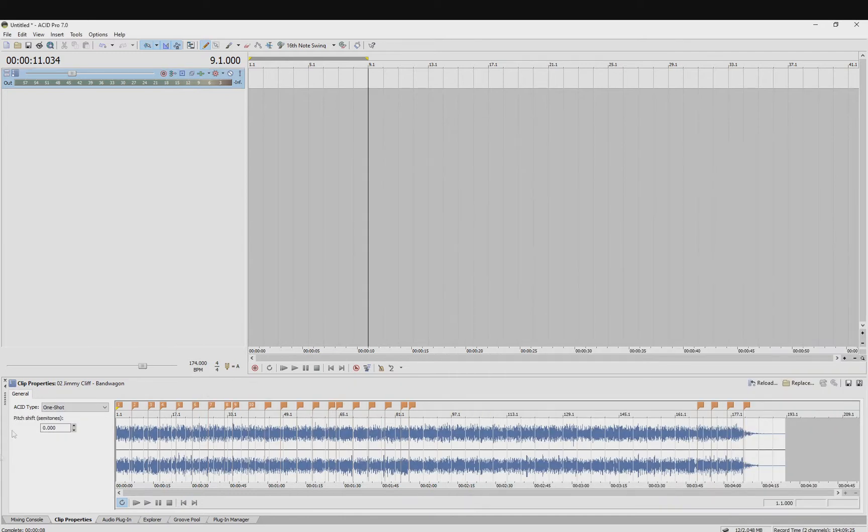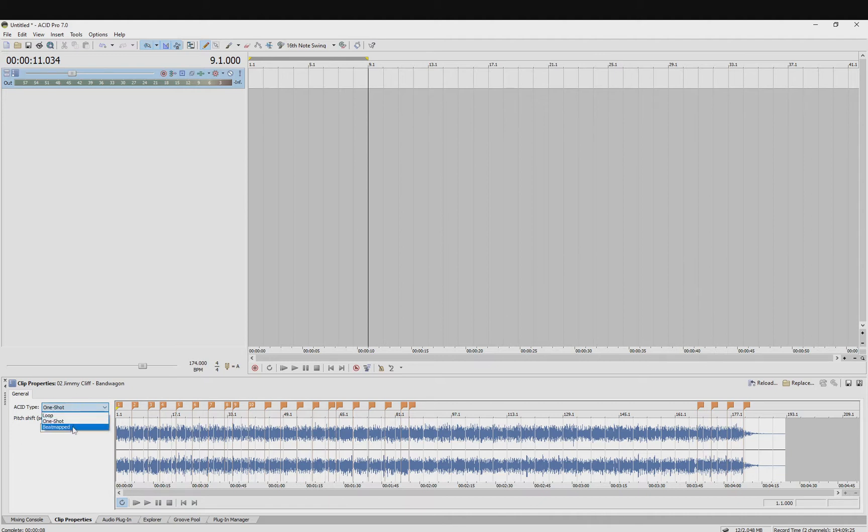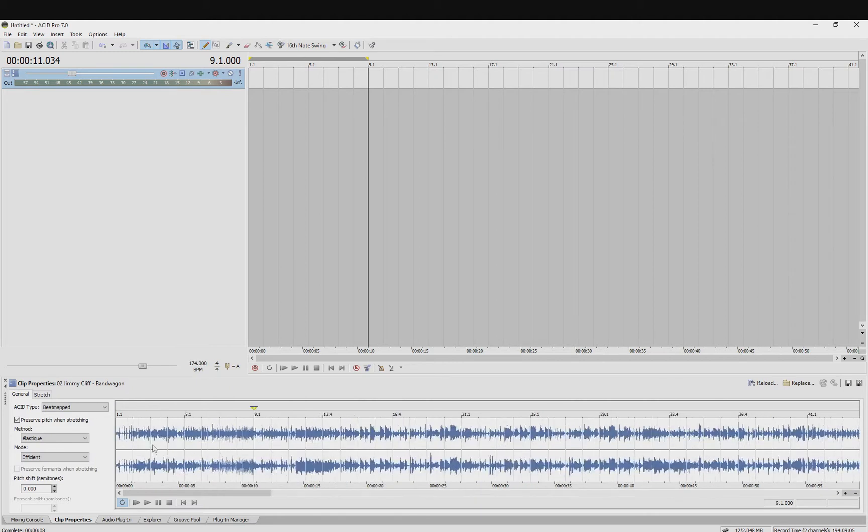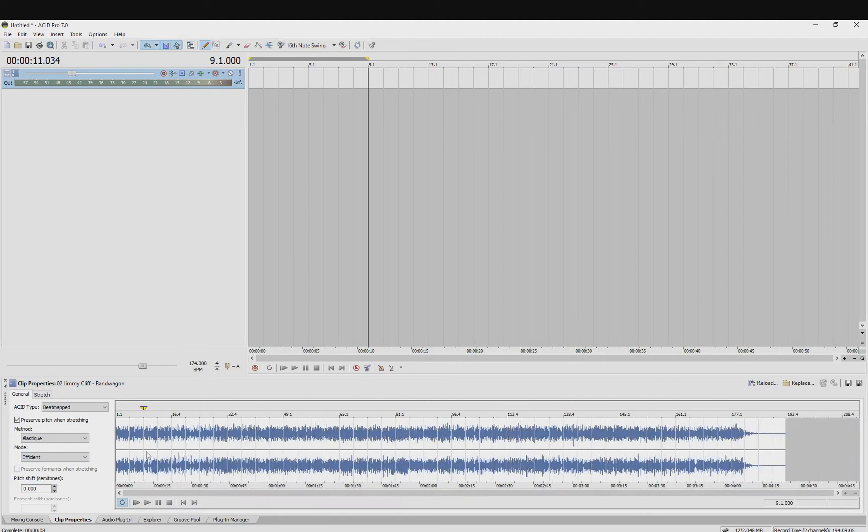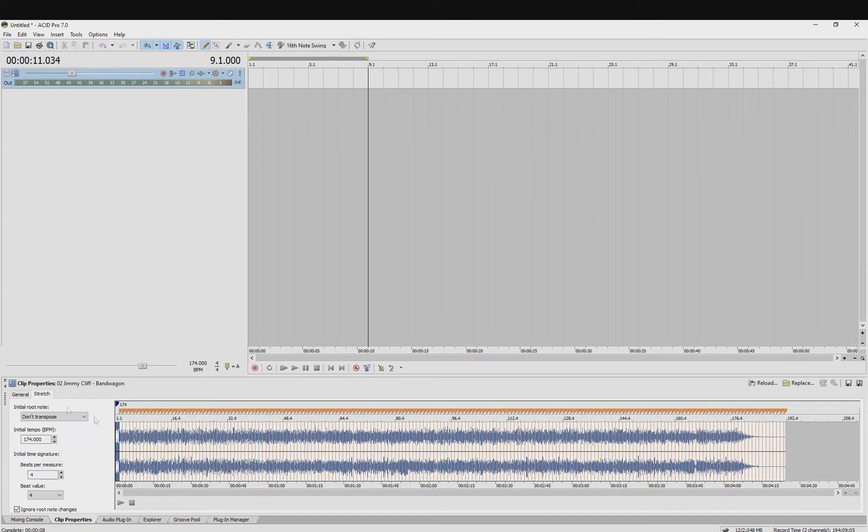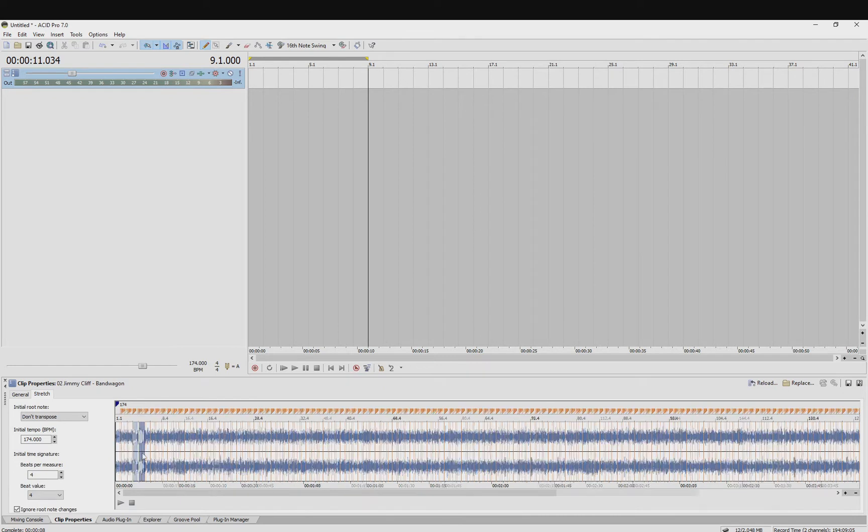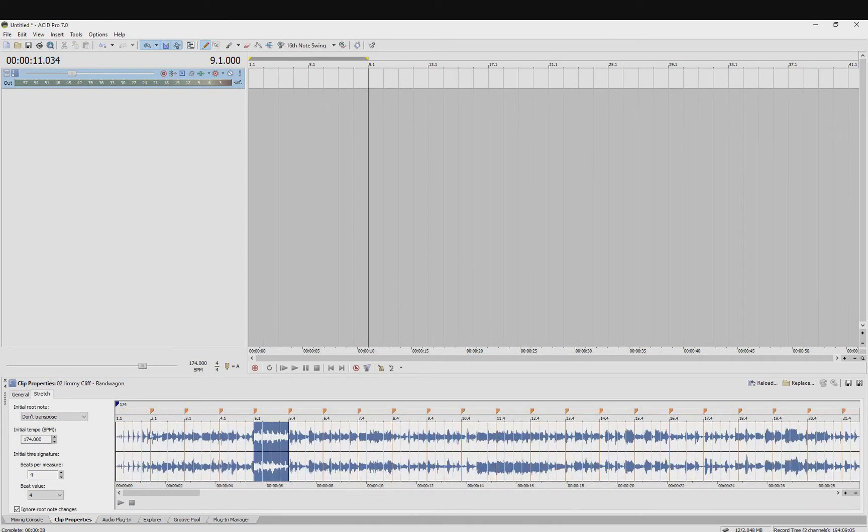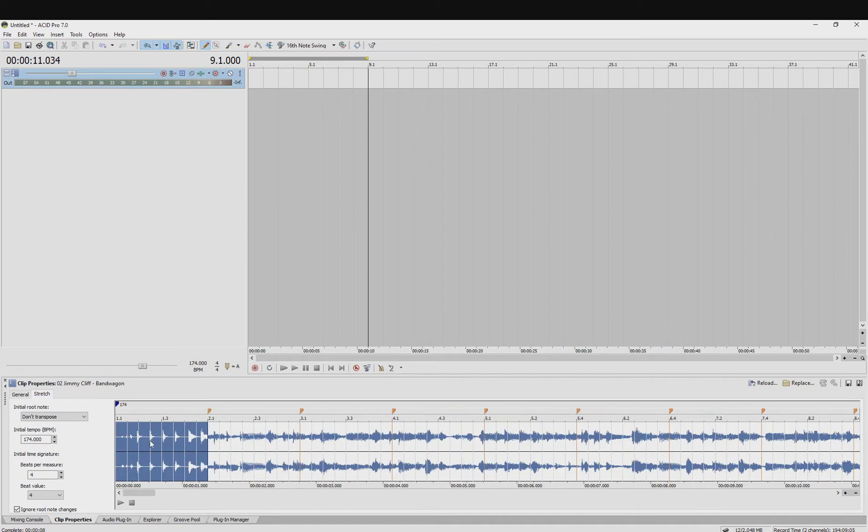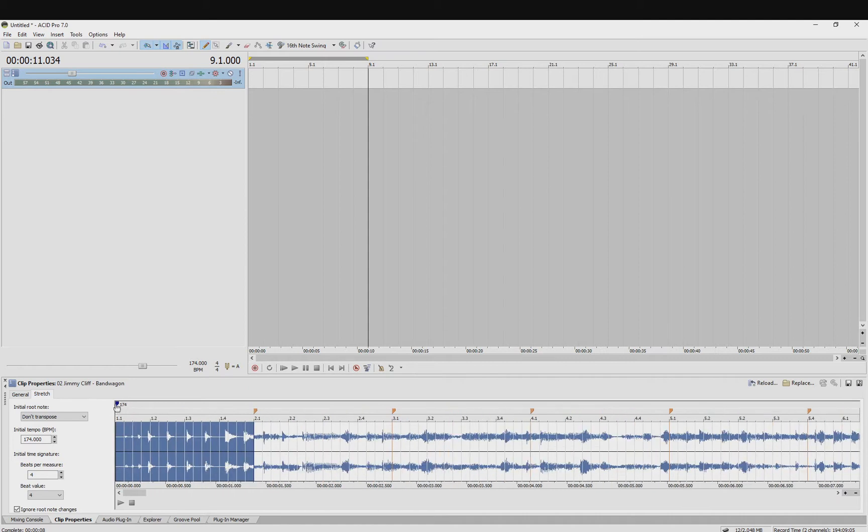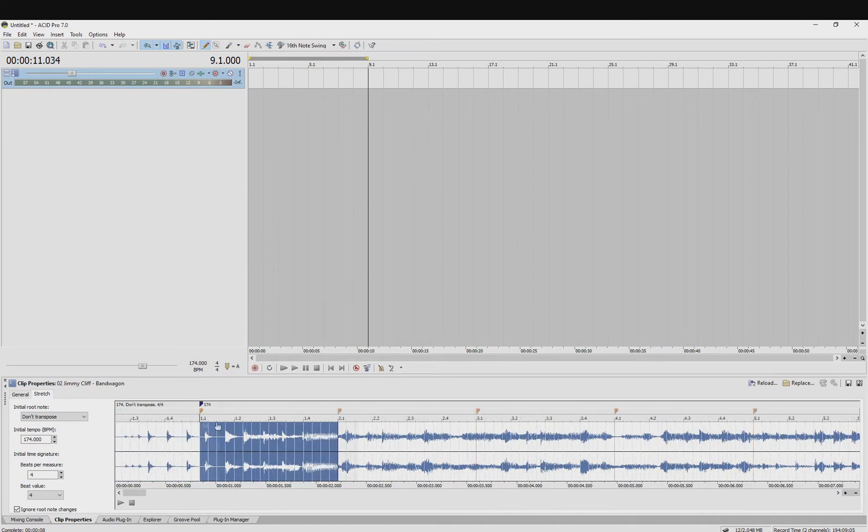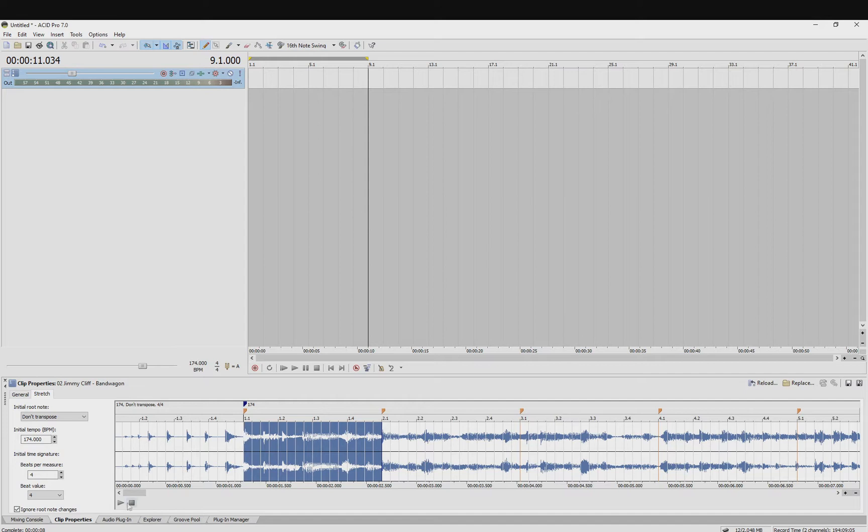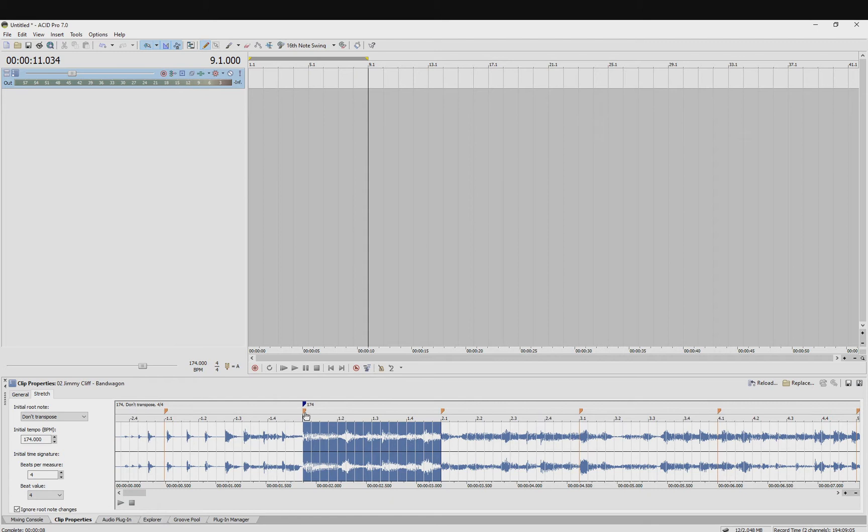So I'm going to change it to beatmapped in the clip properties, and then I just need to find where it's going to start from. So if I click on the stretched tab here, I can now manually beatmap the track using these lines here. So if I just go into this now and find where I want it to start from. Okay, so that's the first beat there, so it kind of drops in there.